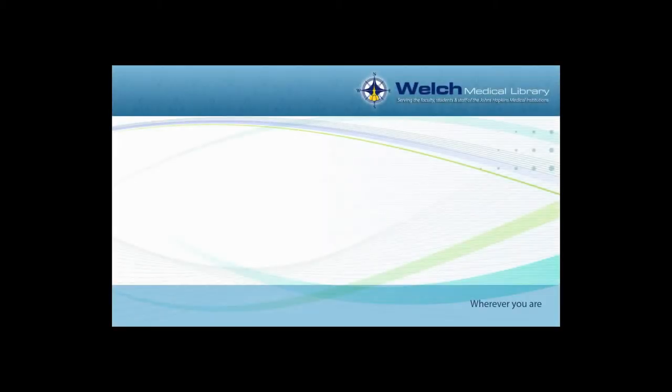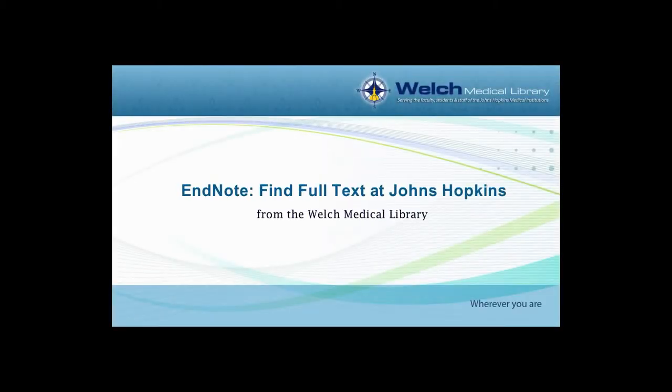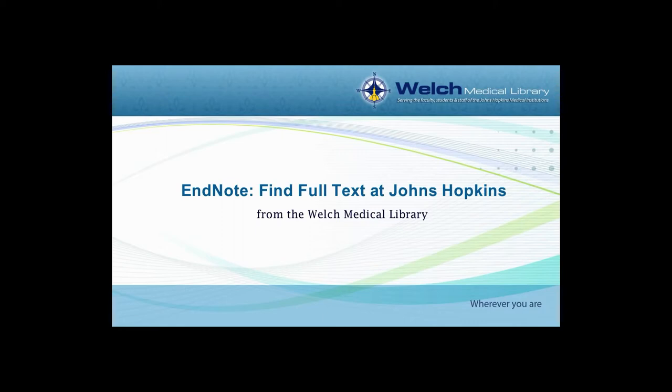In this tutorial, I will show you how to configure EndNote to find full text. EndNote 12 and later automates the task of locating full text files on the web by using bibliographic data stored in the reference.